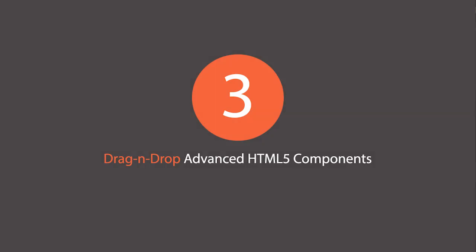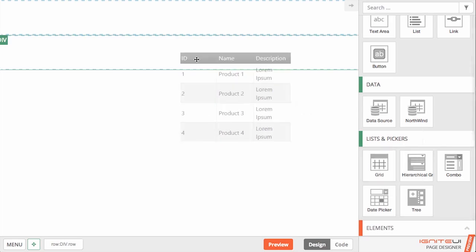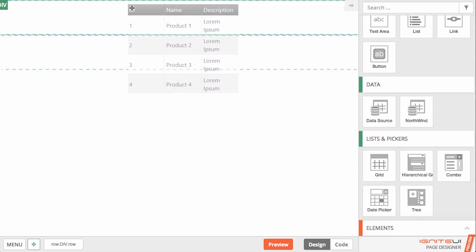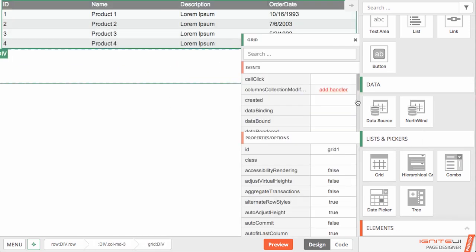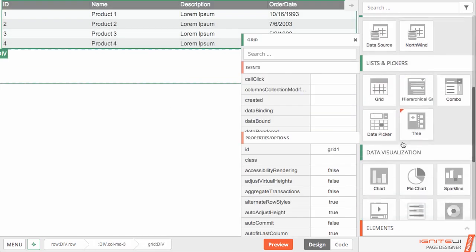Easily discover the components you need in the toolbox and just drag them onto your page to quickly get started.